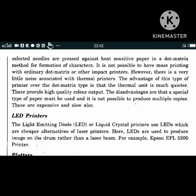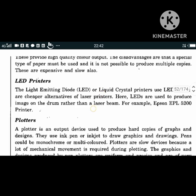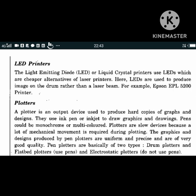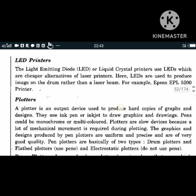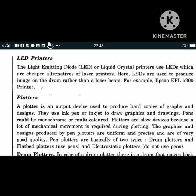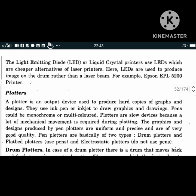A plotter is an output device used to produce hard copies of graphs and designs. Plotters use an ink pen or inkjet to draw graphics. In drum plotters, a drum moves back and forth to produce vertical motion; the paper on which the design is to be made is placed on the drum, and a pen is mounted horizontally across the drum in a pen carriage.